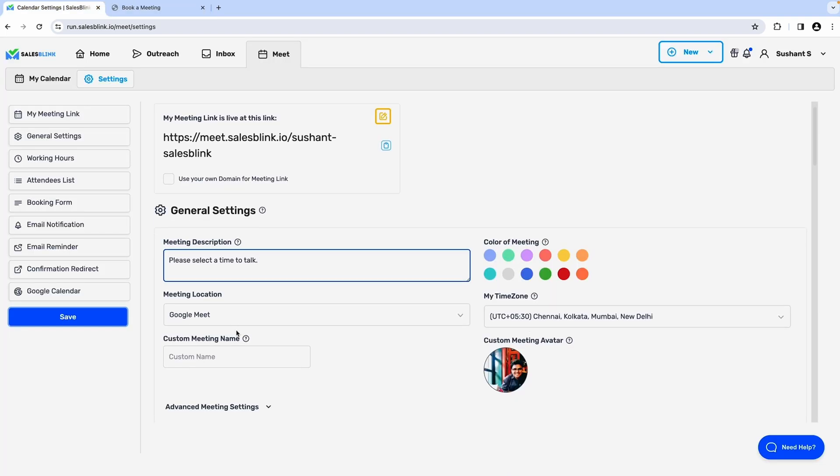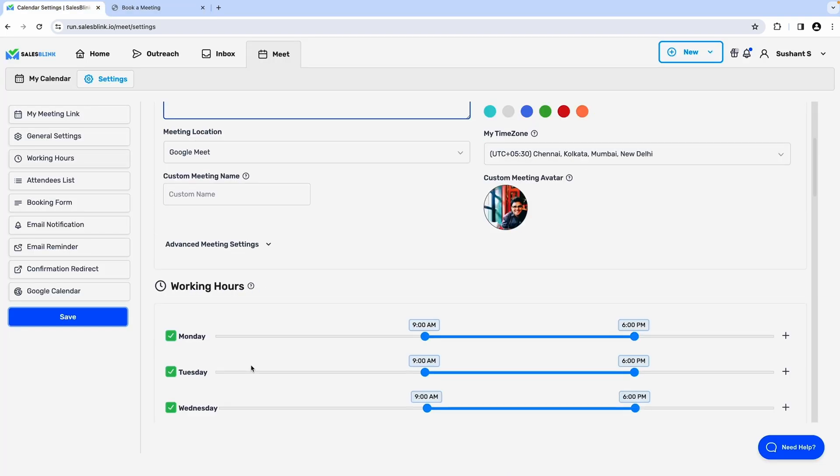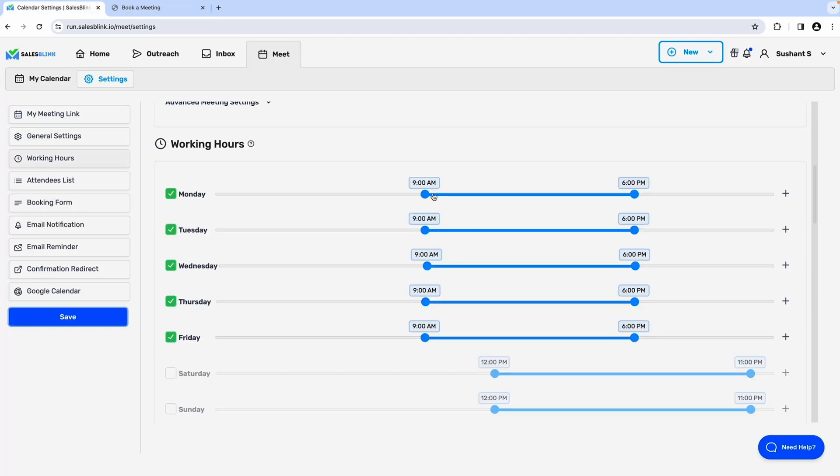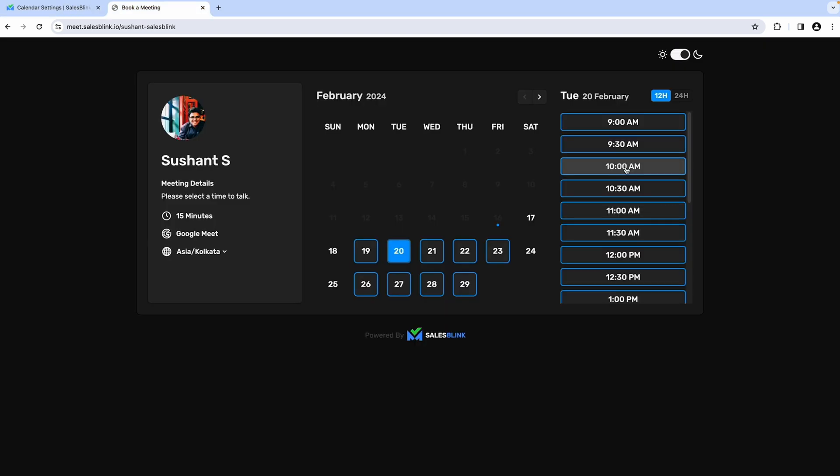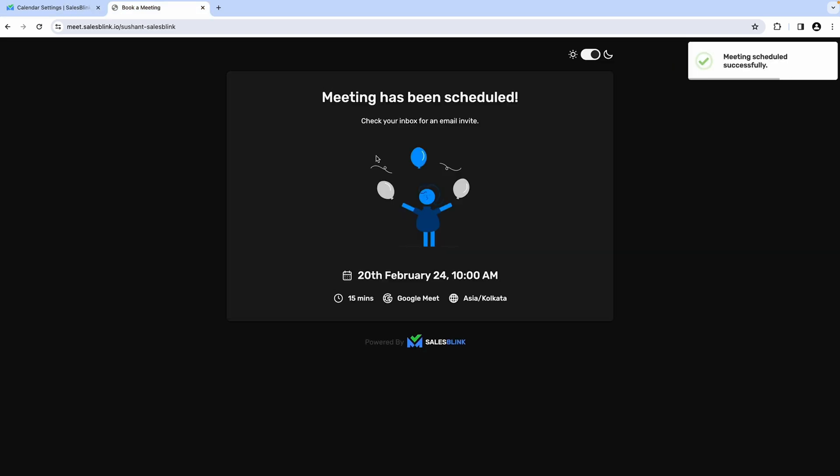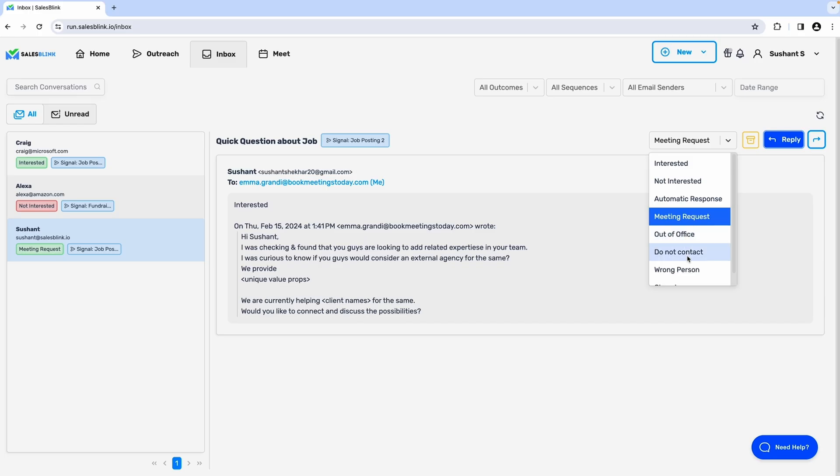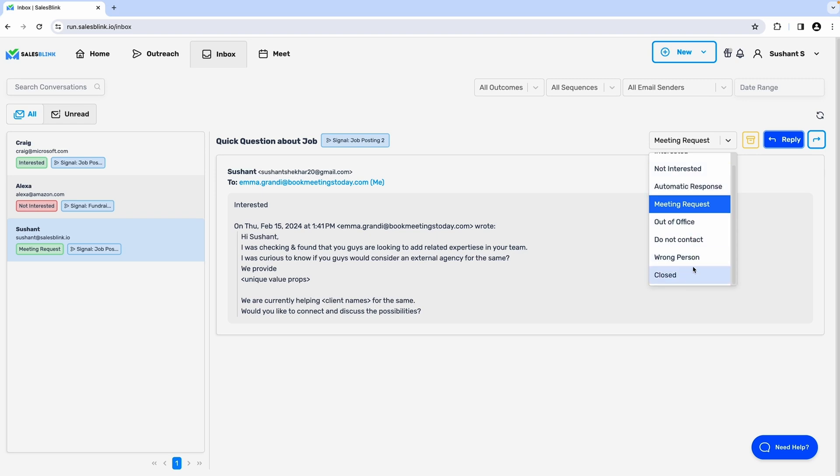You can sync these meetings with your Google or Outlook calendar, set your working hours, and more. Leads can pick a slot without the ping-ponging, and you can even automate follow-up sequences for those who book.